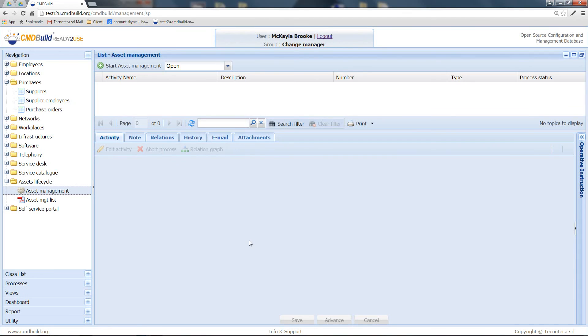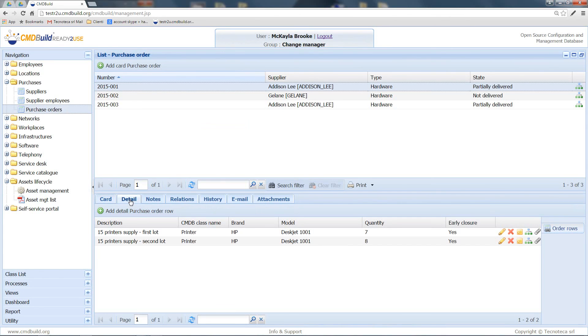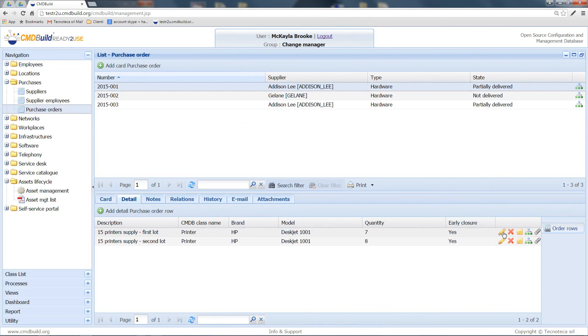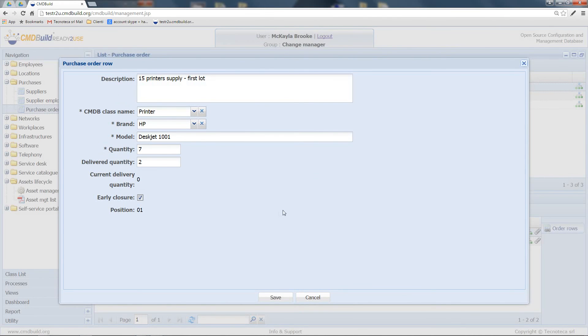Let's now see how the ordered data has been updated. As you can see, the status has been updated and set as Partially Delivered. And if I check the order rows, I can see that both of them have been closed earlier, and for both of them, I can also check the quantity that has actually been delivered.